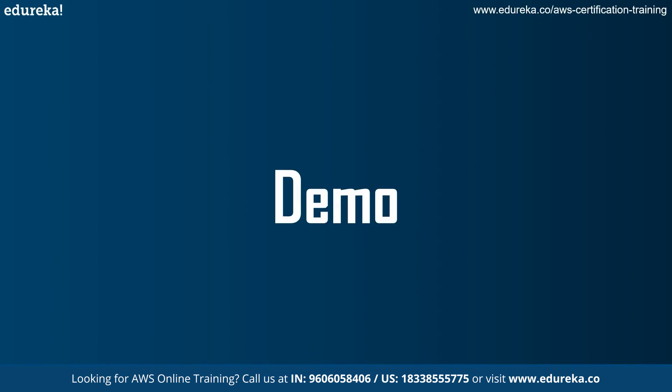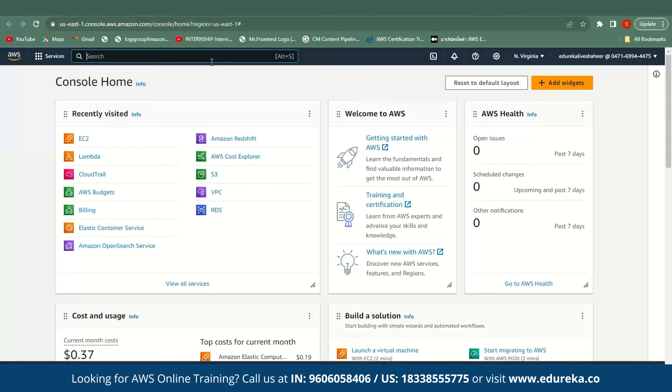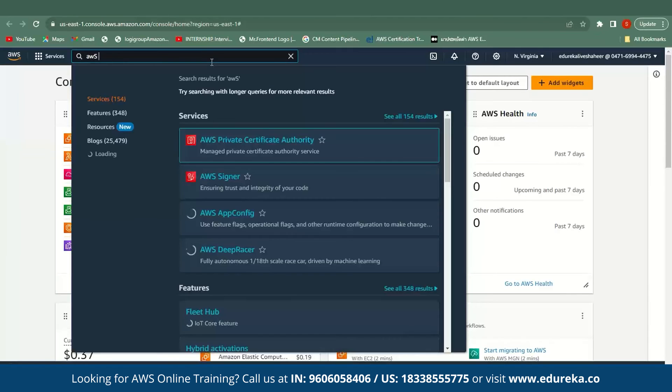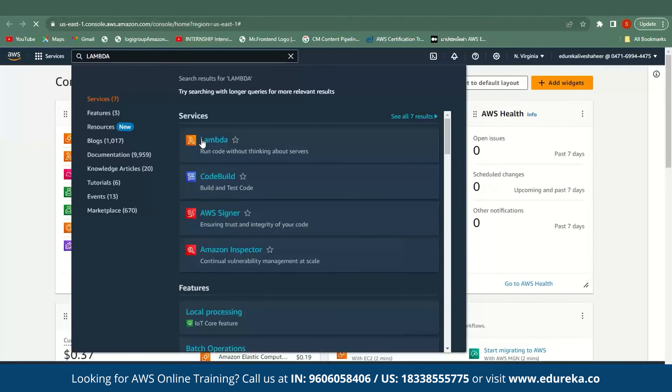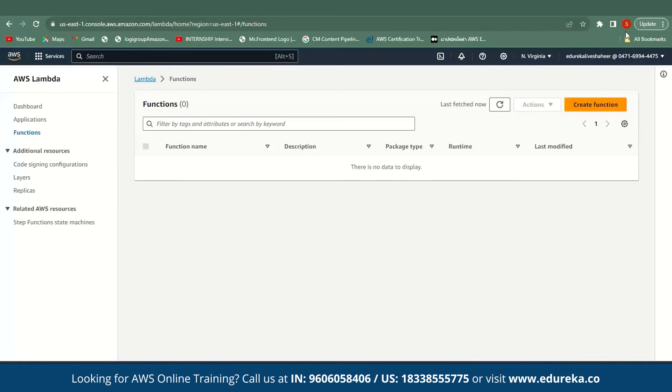Now let's move to a practical demonstration where we show how to write a Python program that displays 'Hello Edureka' using an AWS Lambda function. I'm assuming you already know how to set up an AWS account or sign in, but if you don't, I'll provide a link to a sign-in video — just check it and then proceed. Here, you have to search for AWS Lambda. In the left navigation panel, select Functions and then click on Create Function.